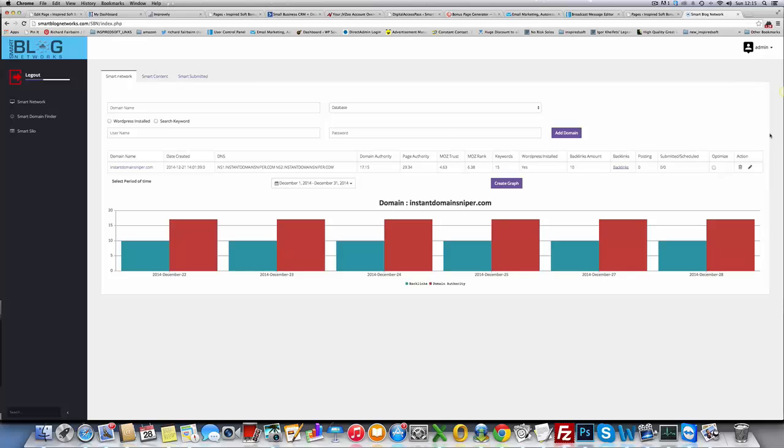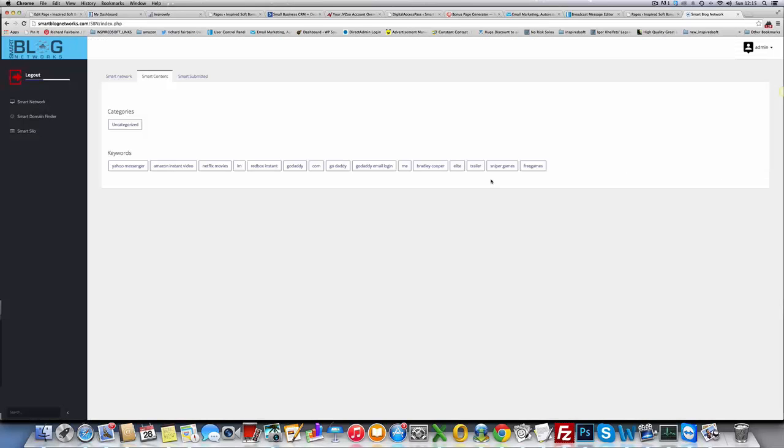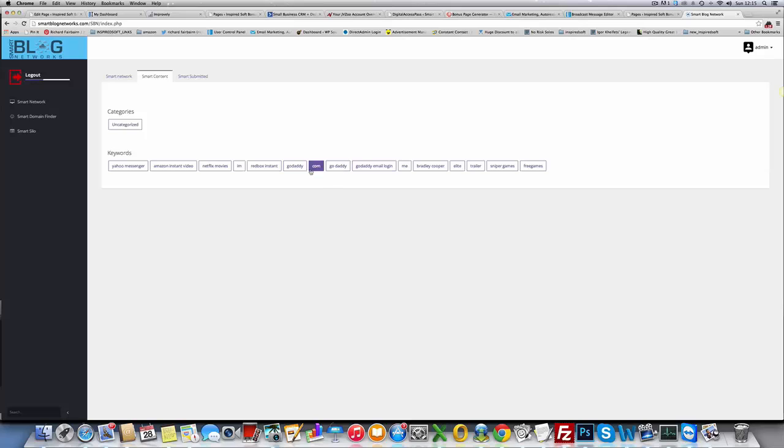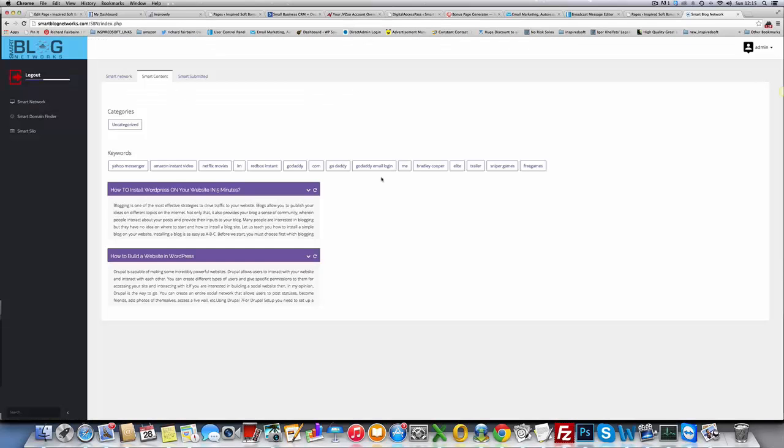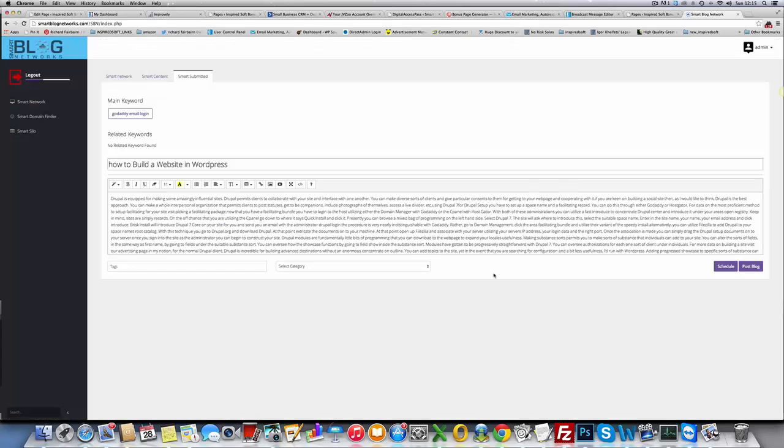You can optimize this domain. If you click optimize, you can start building posts and content to the domain. It pulls keywords that are related to the domain, so you've got GoDaddy, GoDaddy email login. If I wanted to build a post for GoDaddy email login, it pulls me two articles which I can automatically spin. If I want to use this article, all I need to do is click here, it'll take me to Smart Submitted.